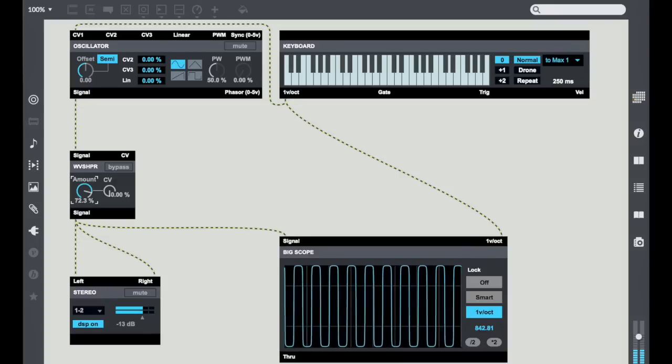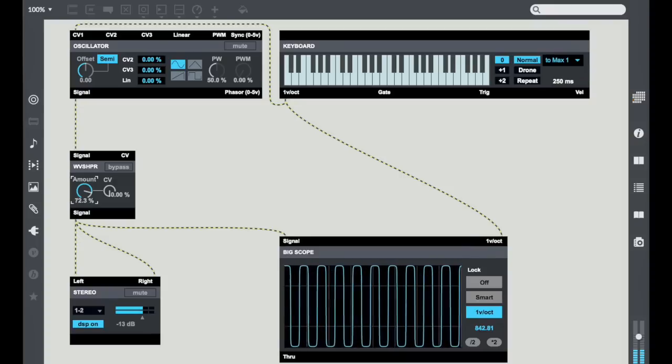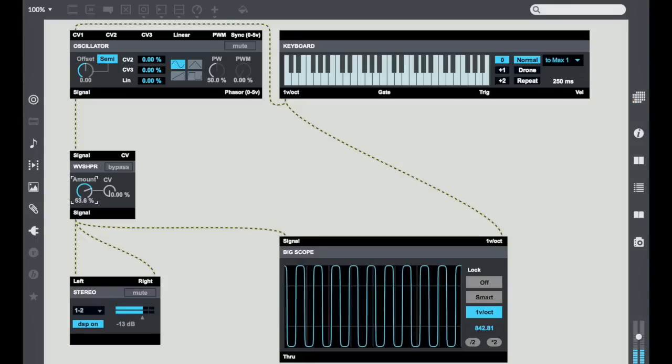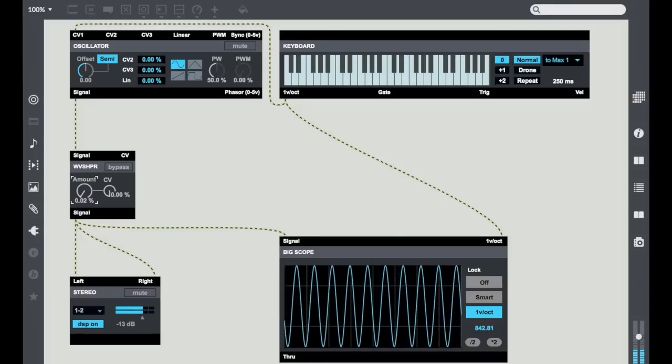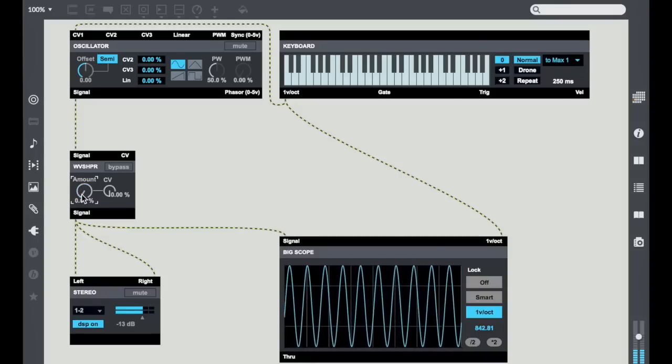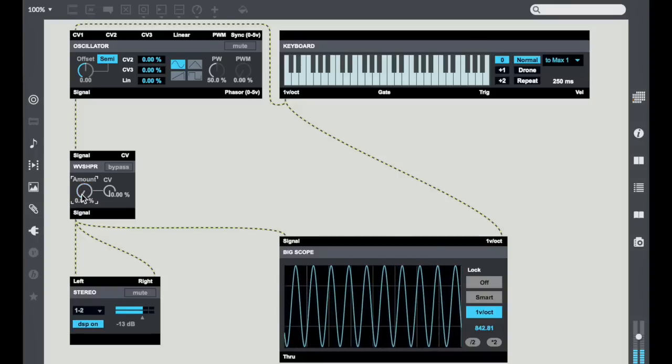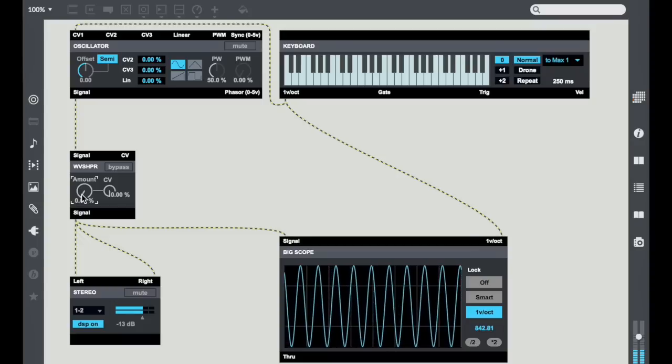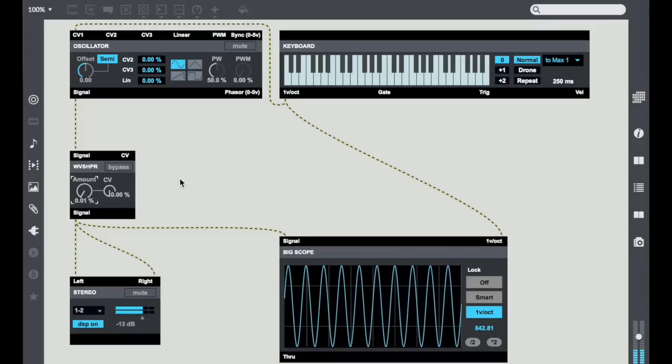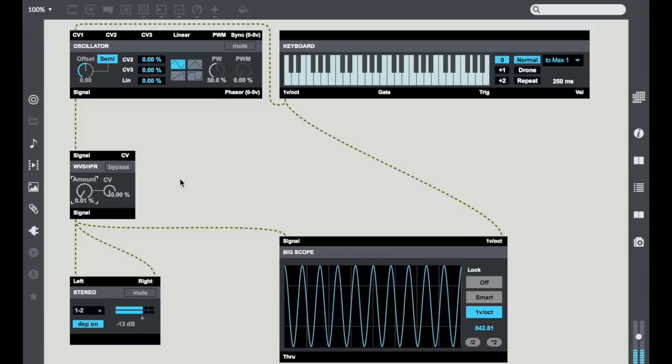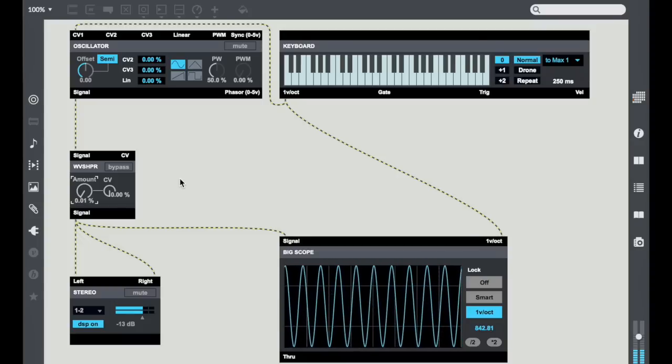In essence you can think of a Wave Shaper as a reverse filter. What it does is it adds harmonics basically by moving things towards being a rectangle or a square wave.